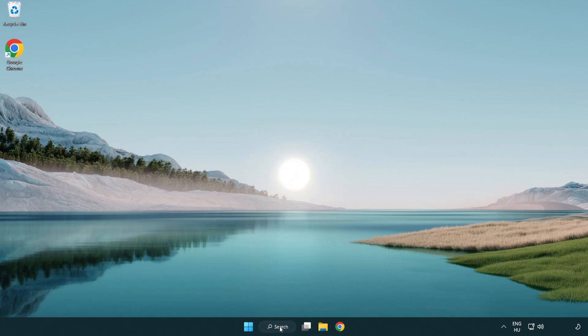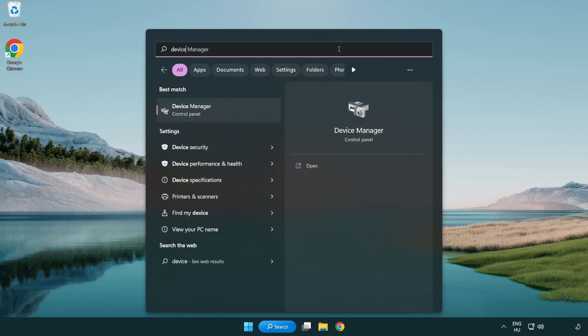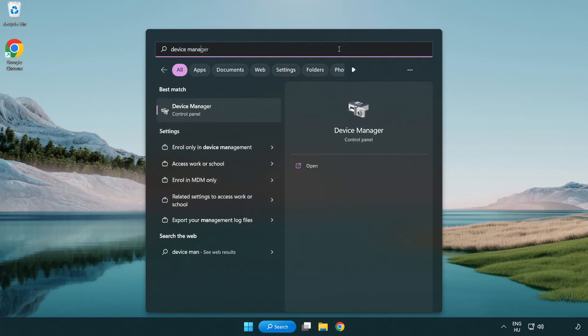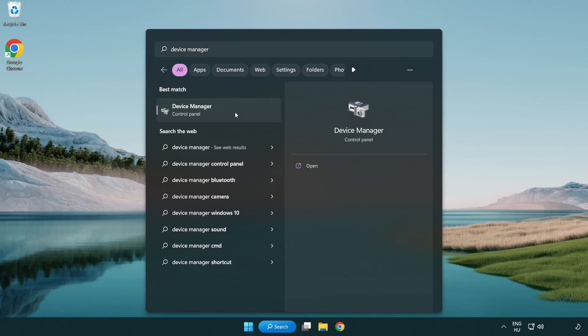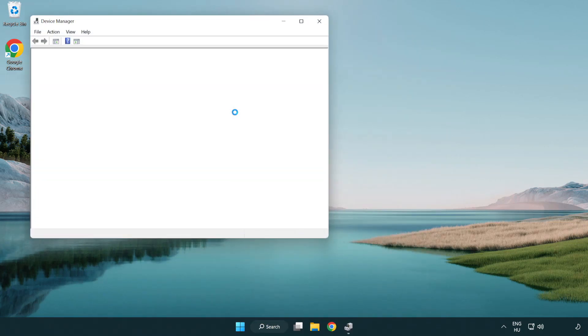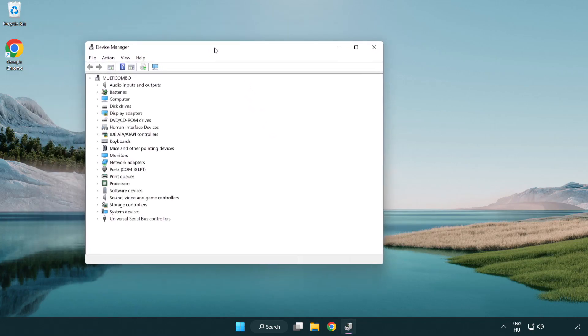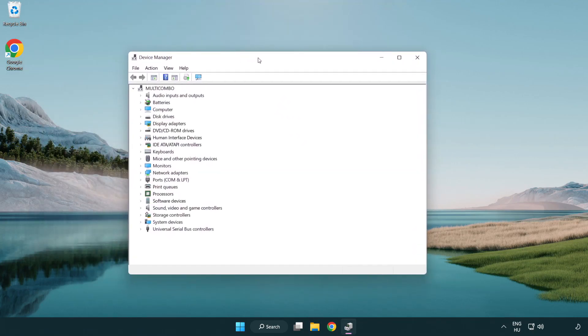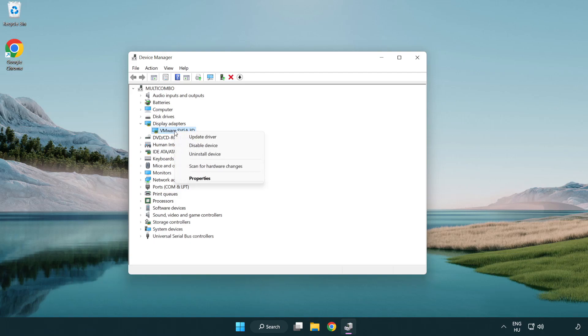Click search bar and type device manager. Click device manager. Click display adapters. Select your display adapter. Right click and update driver.